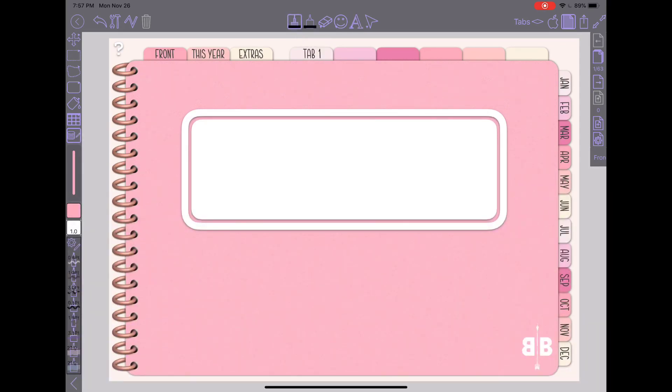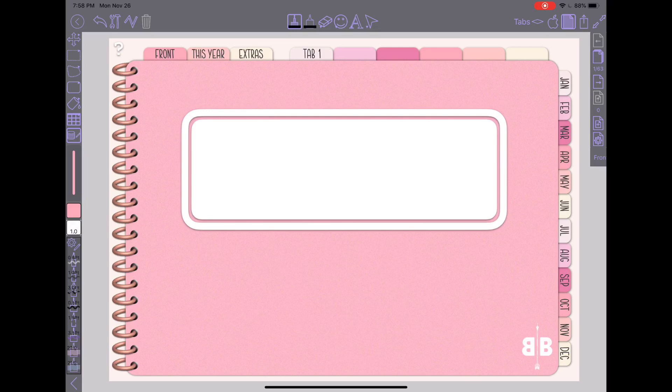So if you only know one tab that you want to label at this time go ahead and just label one. It is not hard at all to modify them or add new ones in the future. So you can just go ahead and put tab one and if that's all you know put that and you're done.